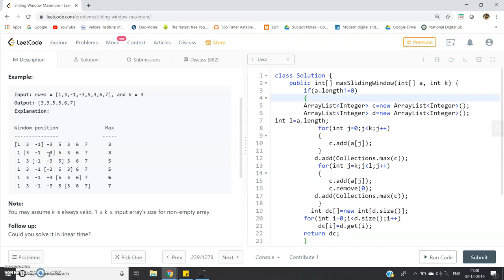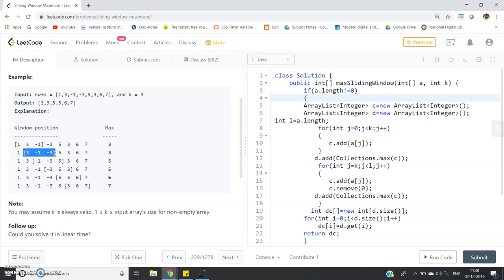We are going to use the sliding window concept. We will create an ArrayList and store all elements of the first window in it, then compute the maximum — which is 3. From the next iteration onwards, we don't store all elements again. From the previous window 1, 3, -1, we remove the first element 1 and add the next element -3, getting the new window 3, -1, -3. Again, we remove 3 and add 5, giving -1, -3, 5. This is how we slide the window.